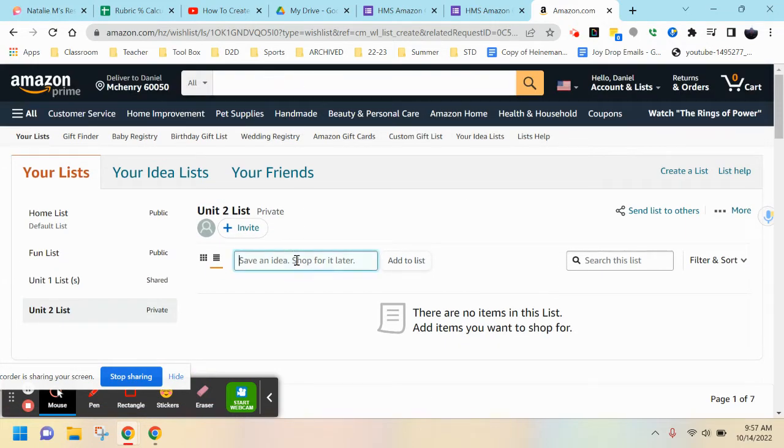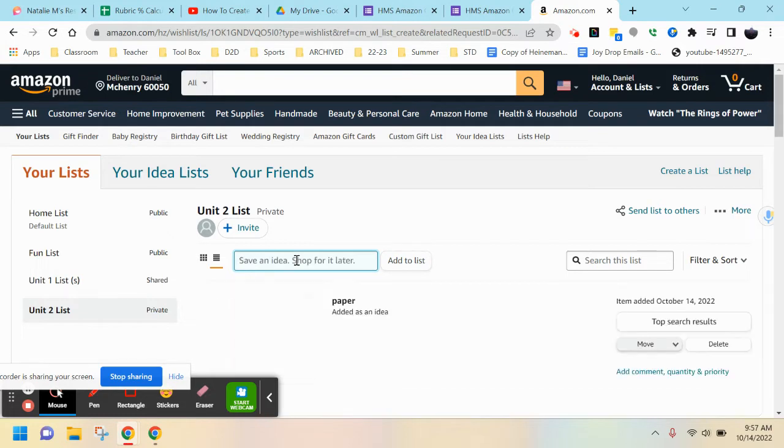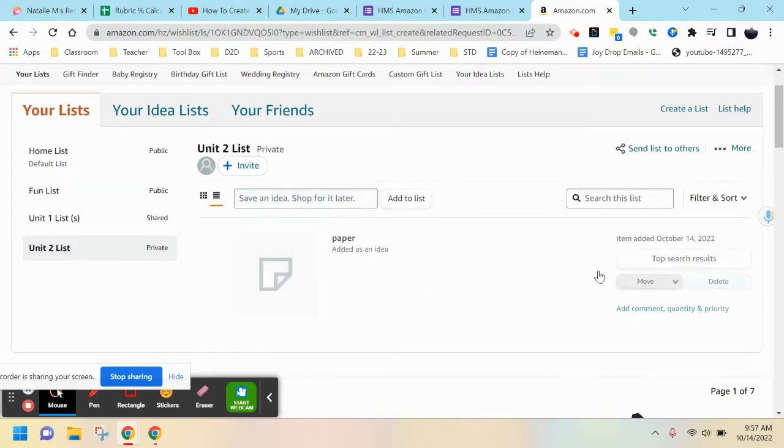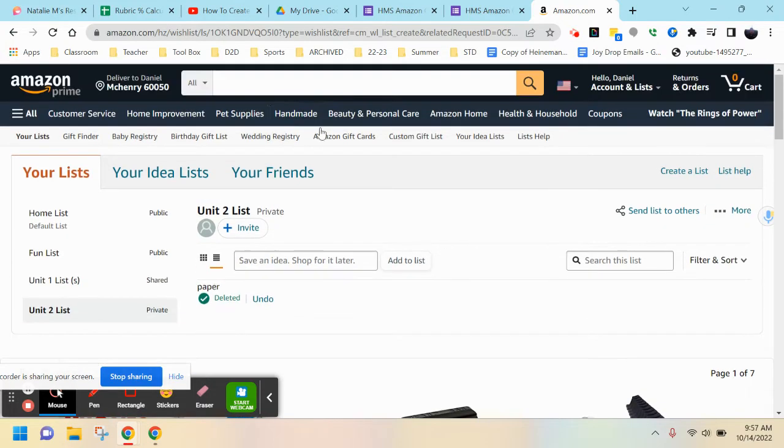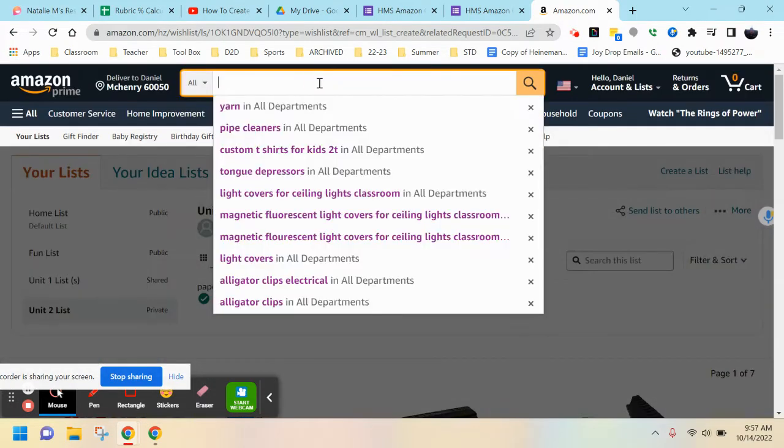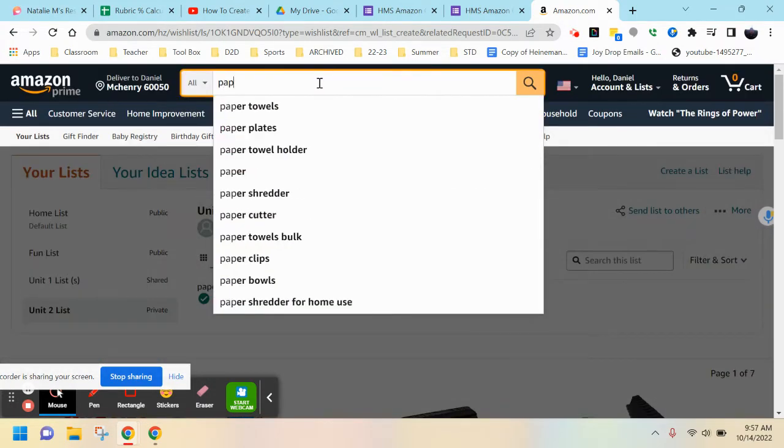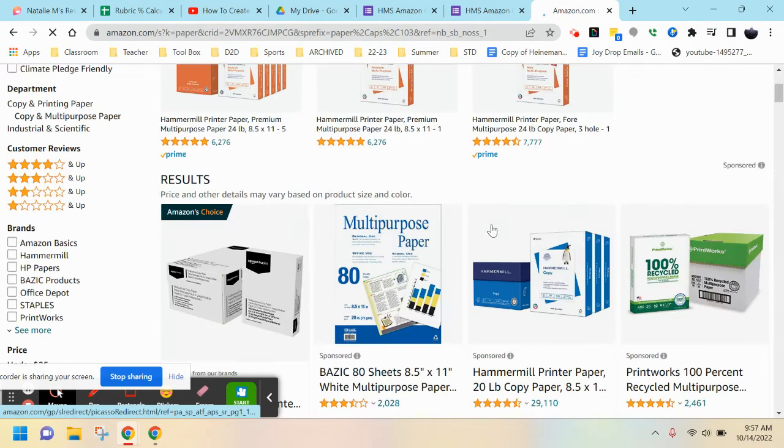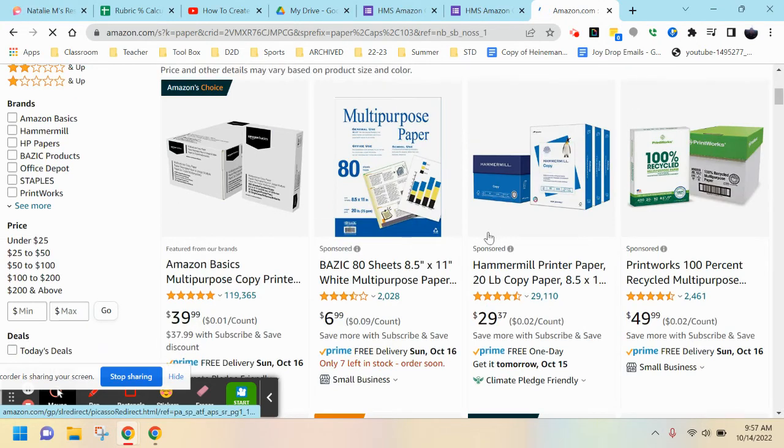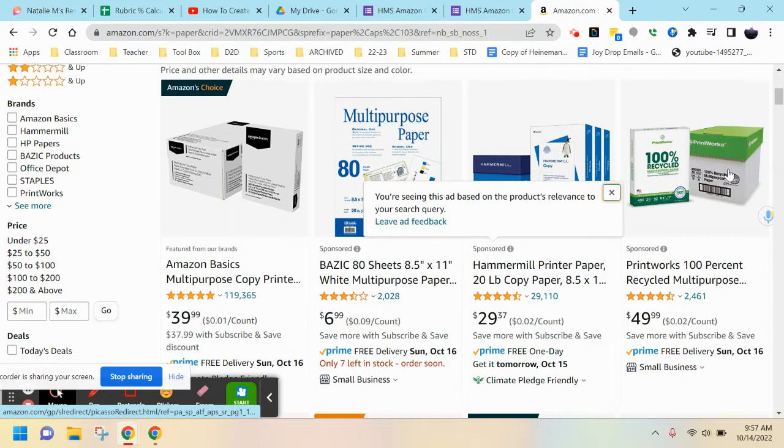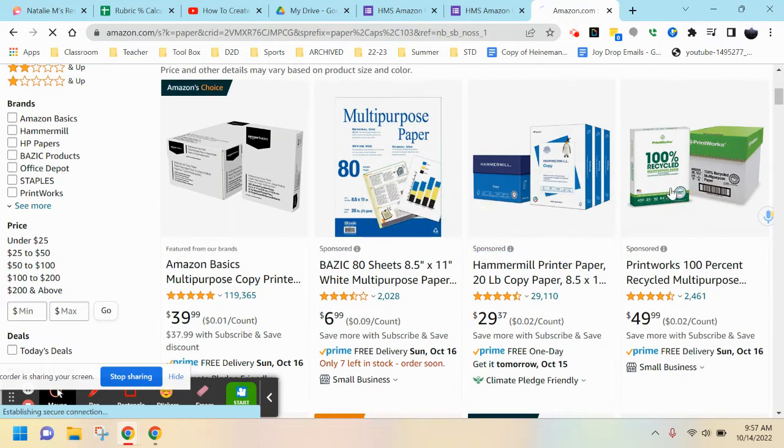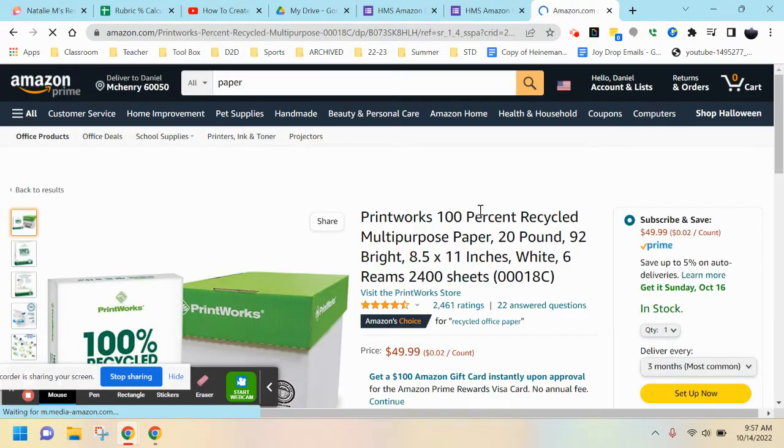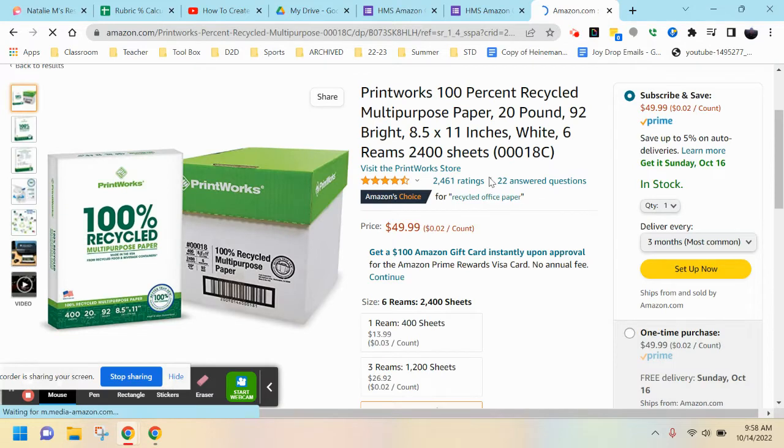From here you can add items to your list. You can go to your search bar and begin searching. Let's say you need paper - you can add it and delete it if needed. You can also search for whatever items you need.